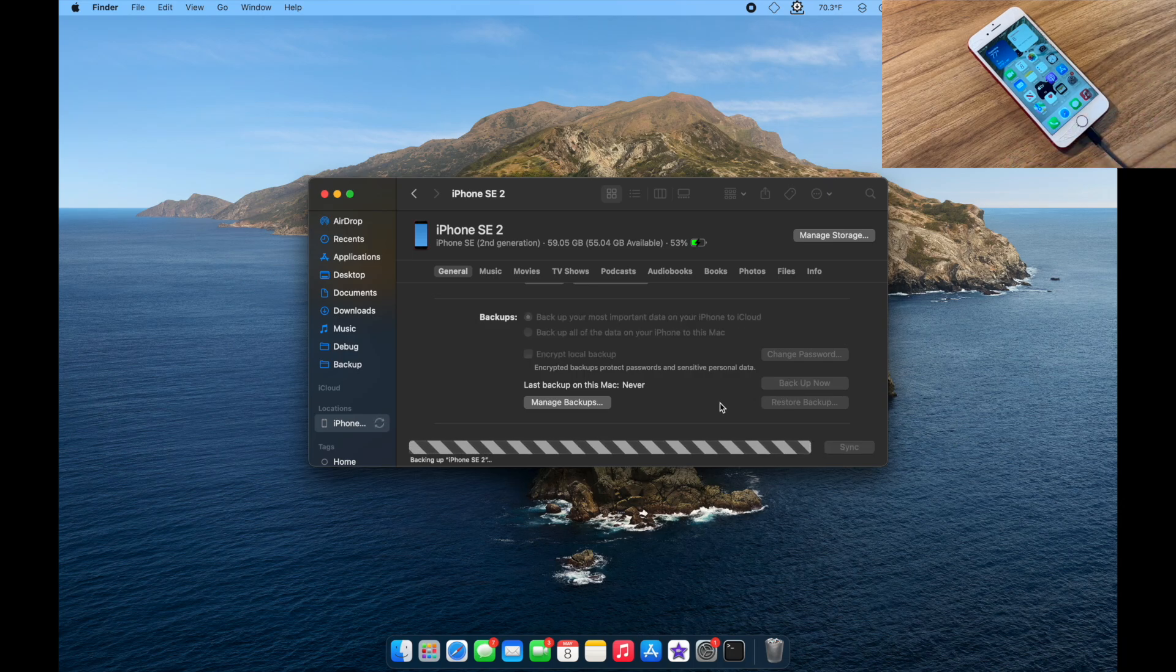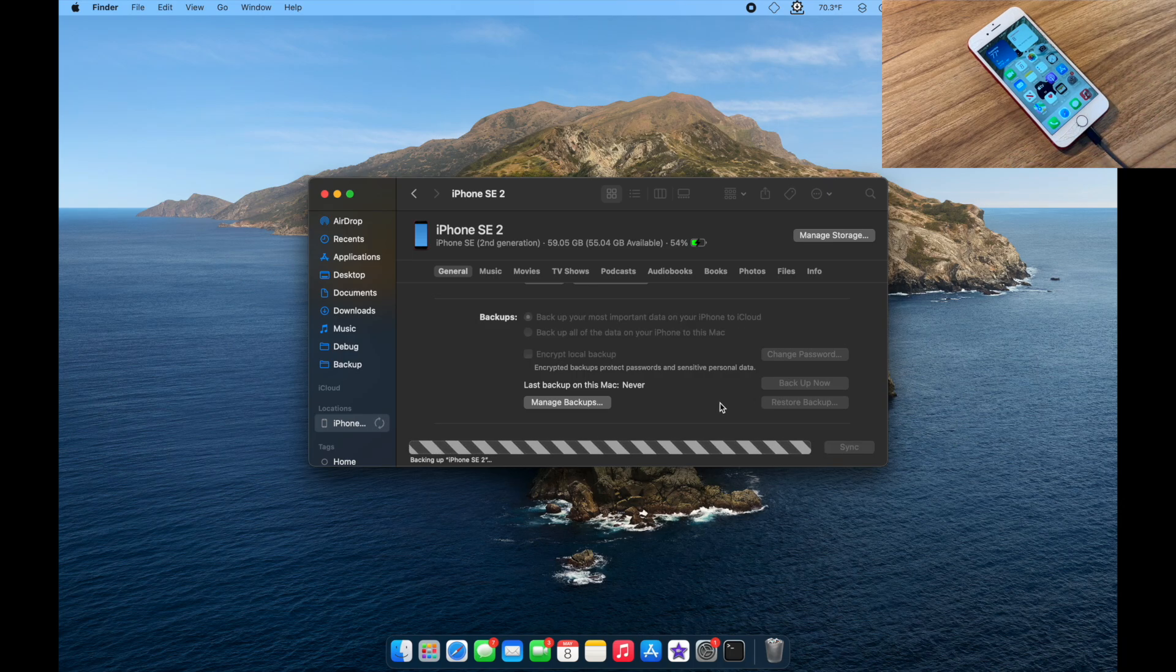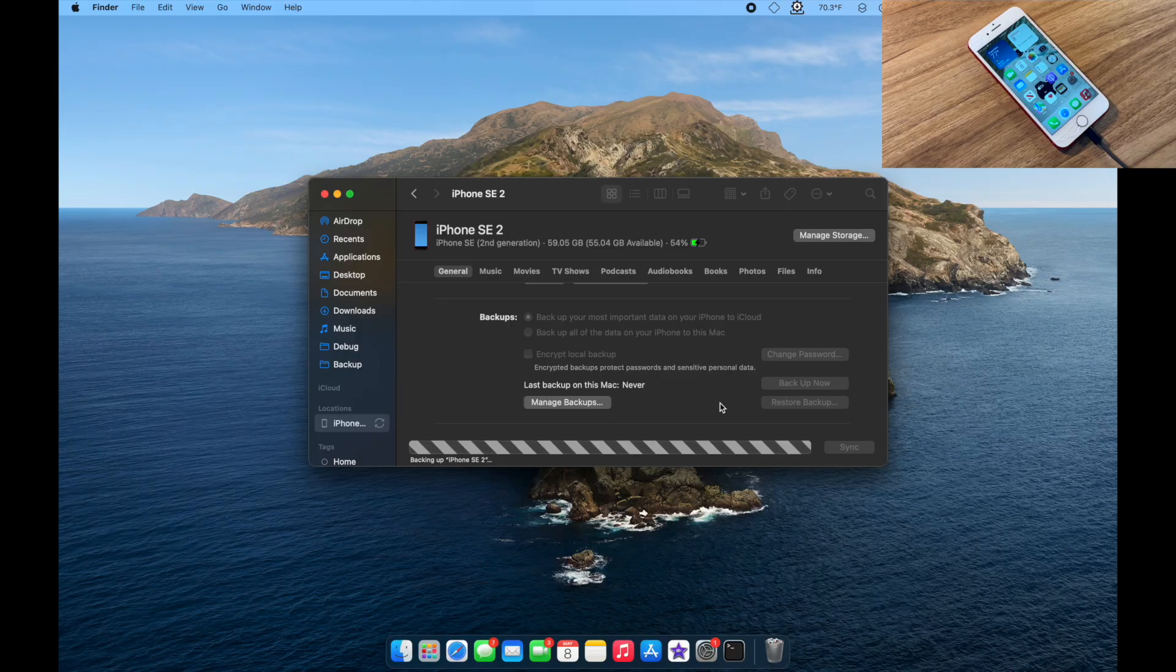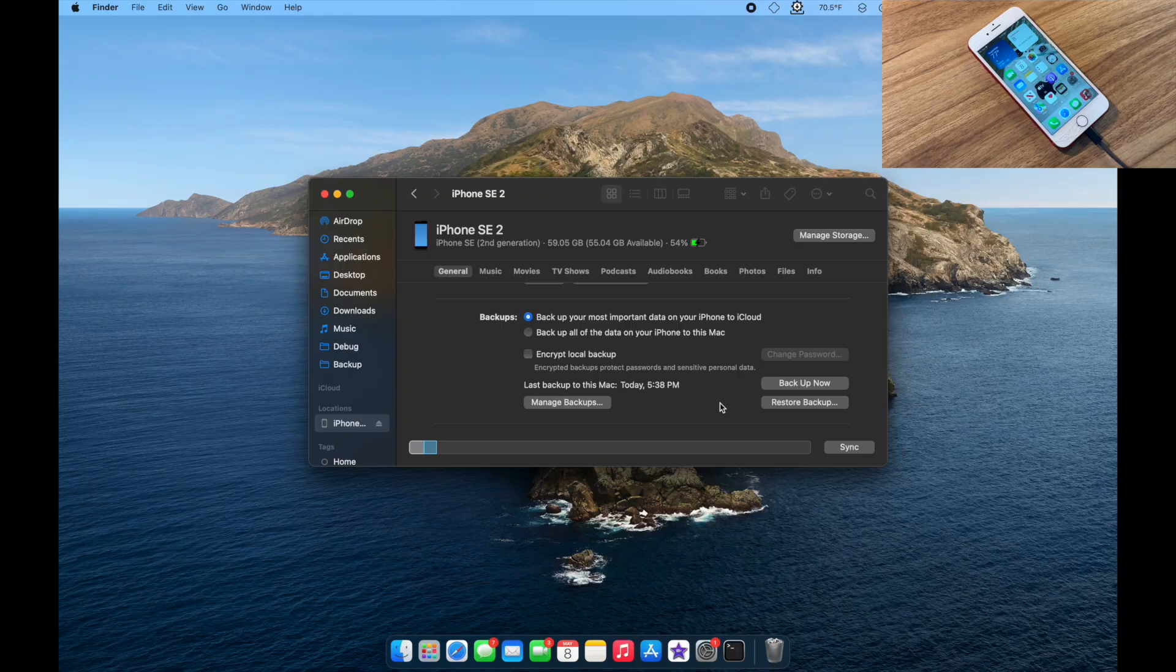This should be relatively quick as there's not much on the device. And as soon as this finishes, in just a moment, we can continue with the rest of this tutorial. As you can see, the phone's now backed up.